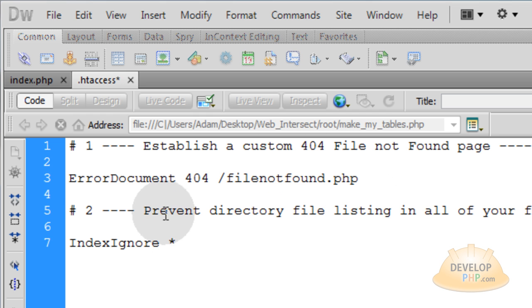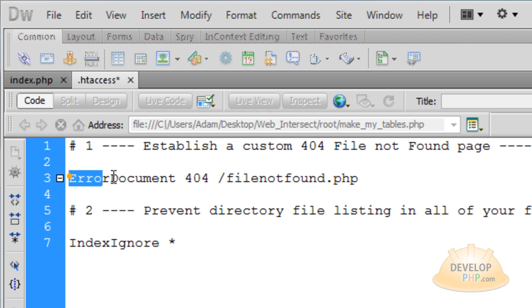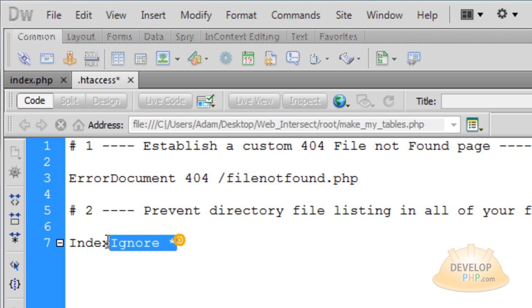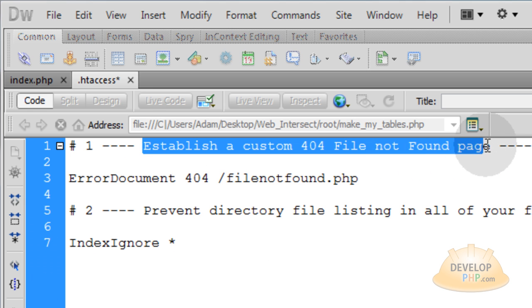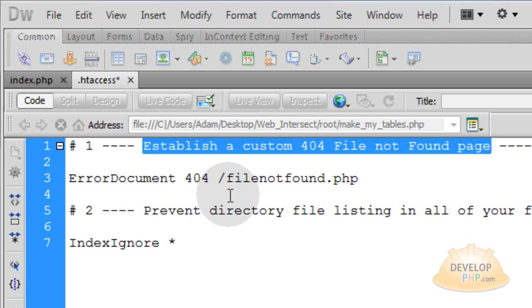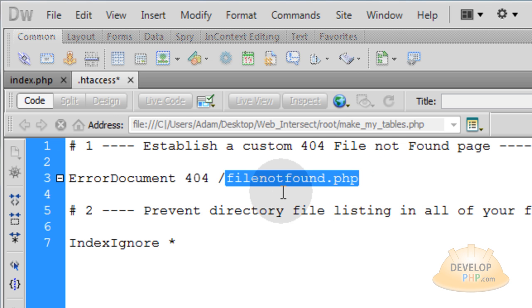Now let's knock out those two issues. All you have to do is set these two lines. Really the lines with the pound sign in front of them are just comments. Now what this one does is it establishes a custom 404 file not found page. So if your user happens to go to a file that has been deleted by your system, or if they type in some address that doesn't exist on your website, it'll automatically go to file not found dot php. Or you can name it whatever you want dot html or whatever.